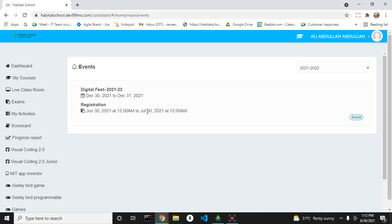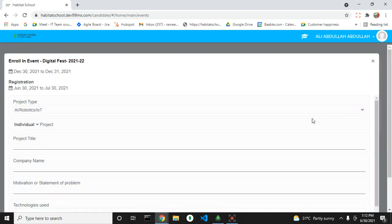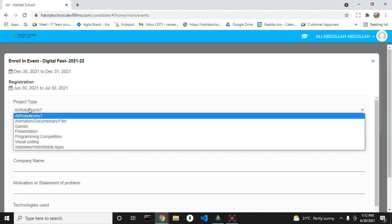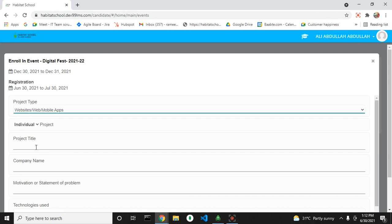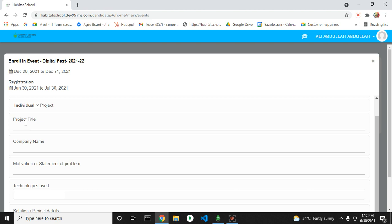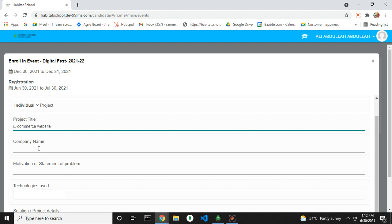and closing date. After the closing date, students will not be able to enroll. Now click on enroll. You can select the project type from here. If you are registering individually, then proceed with the project title.